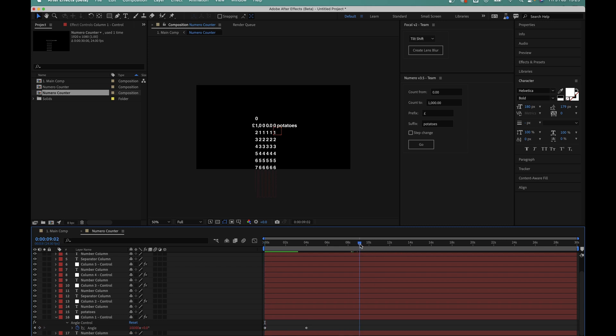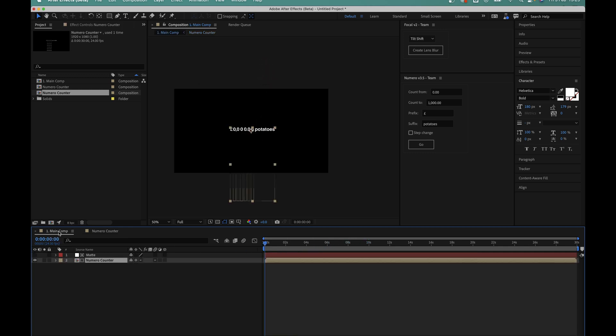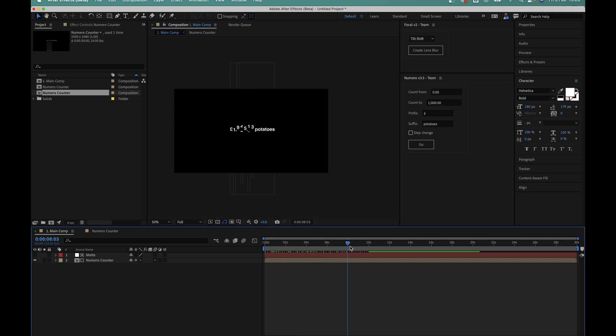So if I wanted this counter to animate over 10 seconds for example instead of 4, I'd simply move the second keyframe over to around the 10 second mark and the animation is extended. So if you ever need to change the duration of the animation, this is where to do it.